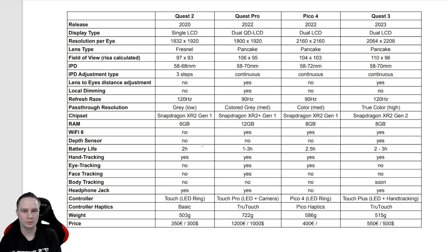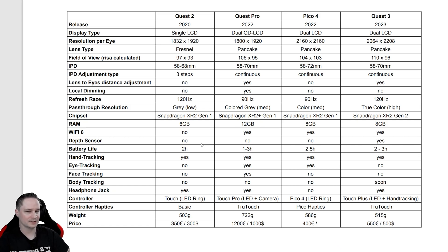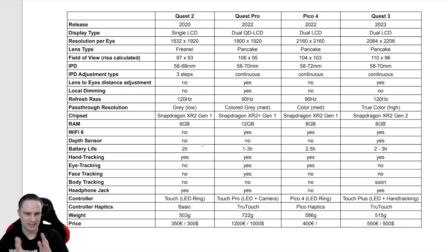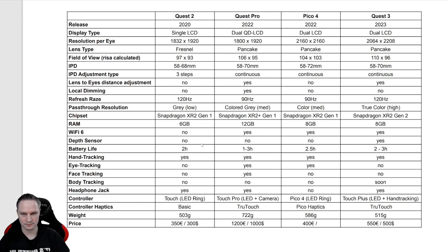All the others have dual LCD displays. The resolution is the highest on Pico 4 and Quest 3. They are pretty similar, and the other two headsets have a lower resolution.